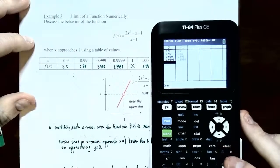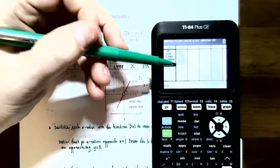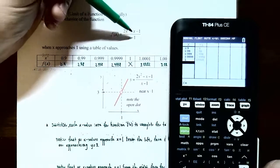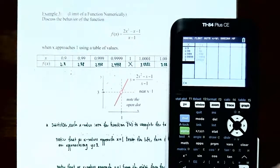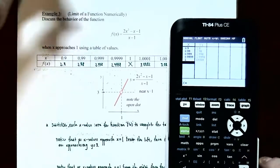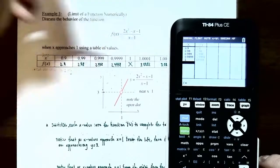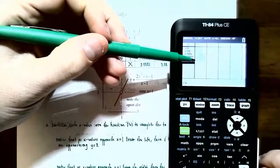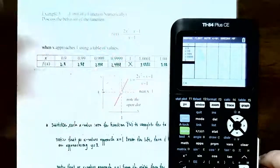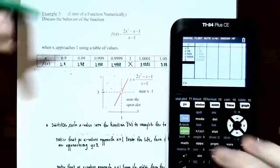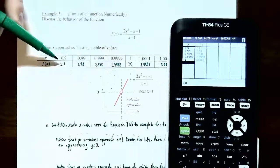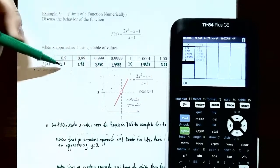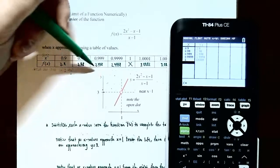When I substitute in x equals one, the graphing calculator gives an error because plugging one into the denominator gives 1 minus 1 equals zero — you cannot divide by zero, so it's undefined. I put an x through that in the table. From the left side, the y values 2.8, 2.98, 2.998 are getting closer and closer to three. So the limit as x approaches one from the left of f of x is three.